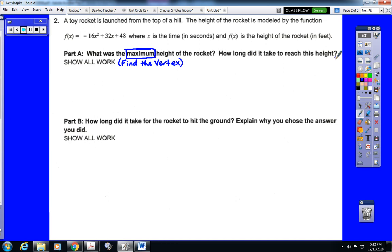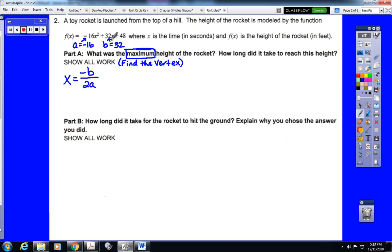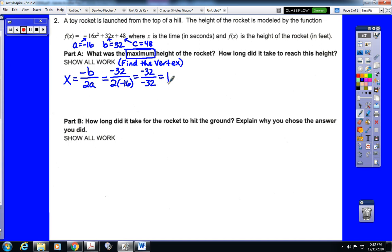The second question asks how long it took to reach that height, which is an x value — that's the axis of symmetry. We find the axis of symmetry using x equals negative b over 2a. In our equation, a is the leading coefficient, negative 16, and b is 32. So negative b over 2a is negative 32 over 2 times negative 16, which is negative 32 over negative 32, equal to 1. So x equals 1 is the x-coordinate of the vertex.